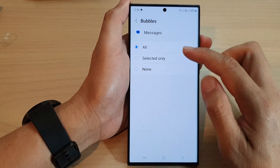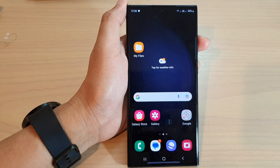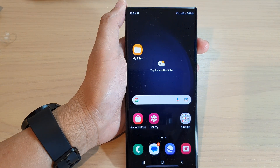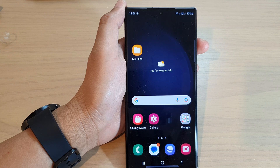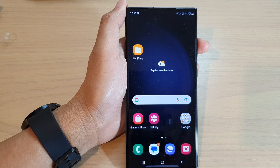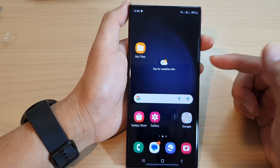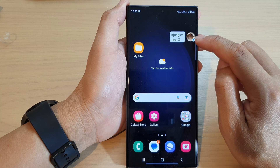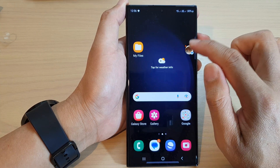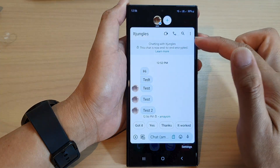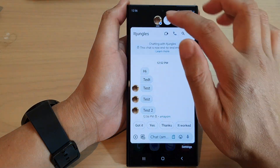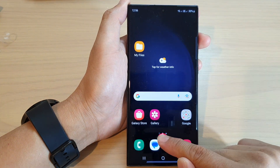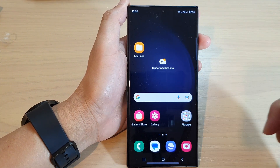Now once you have set it to all, you can see that if I send myself a text message, it will show the notification as a bubble on my phone. I can tap on the bubble to expand the text message, or I can simply drag it and then delete the bubble.